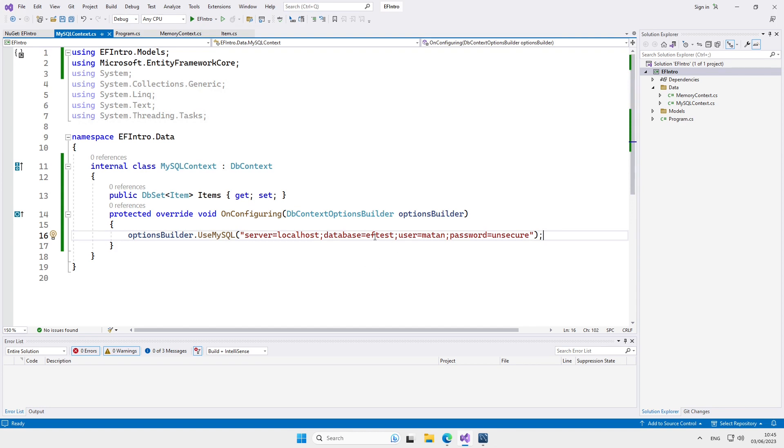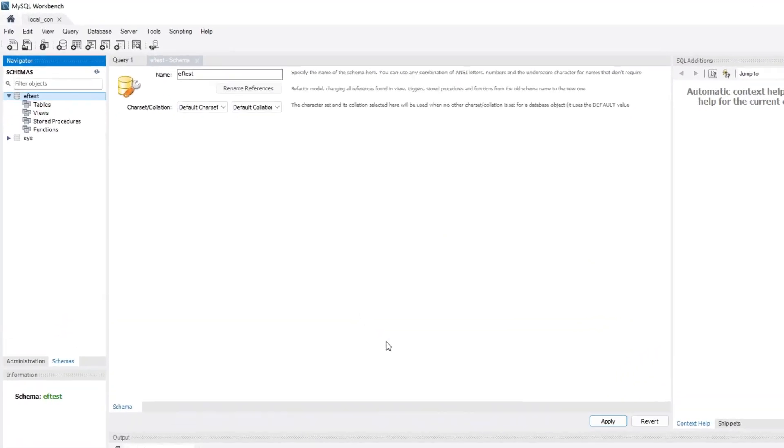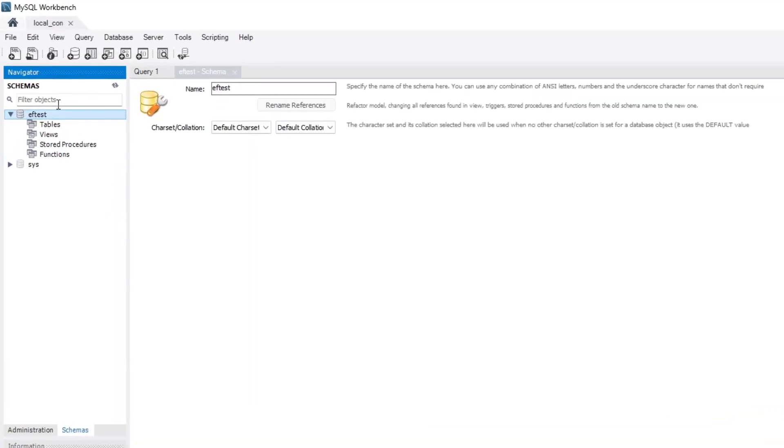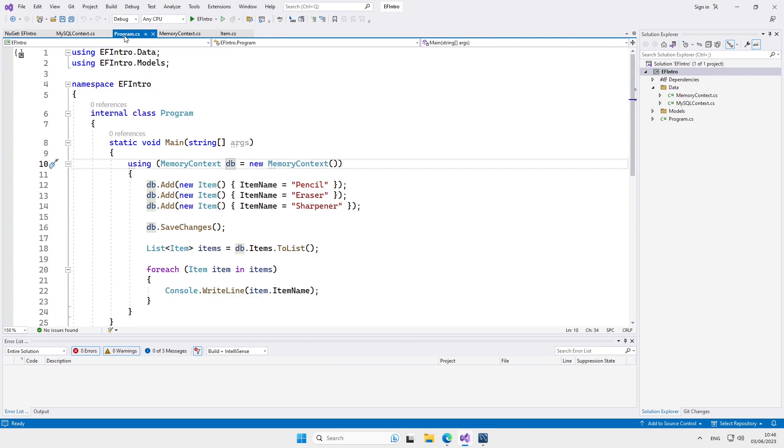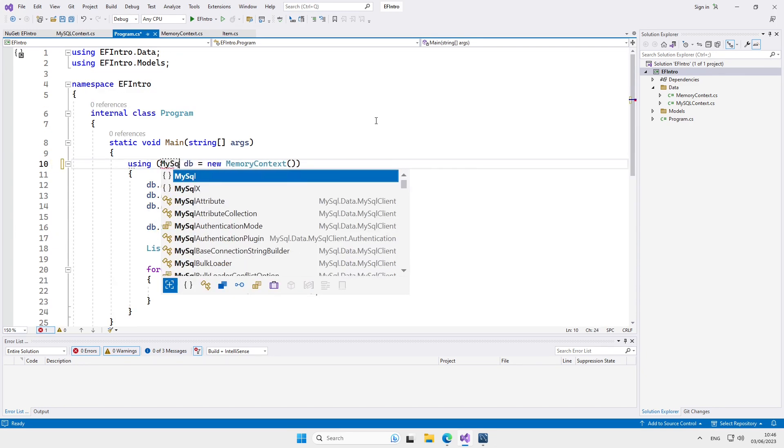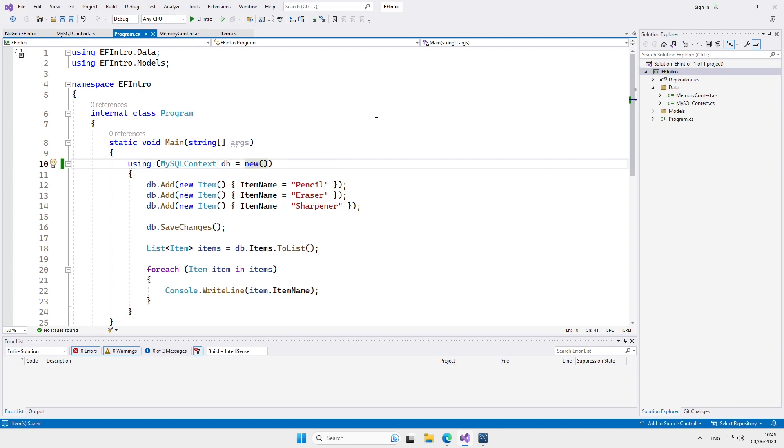Notice that EFTest is the name of the database we created a minute ago in the MySQL workbench. So we're done with creating the new MySQL database context. Let's now update our main program to use it. Having more than one database context might make the following steps a bit more complicated, so let's comment out the in-memory context.